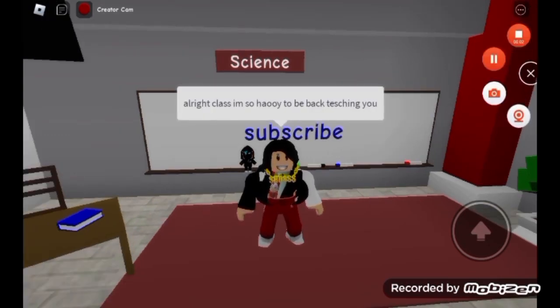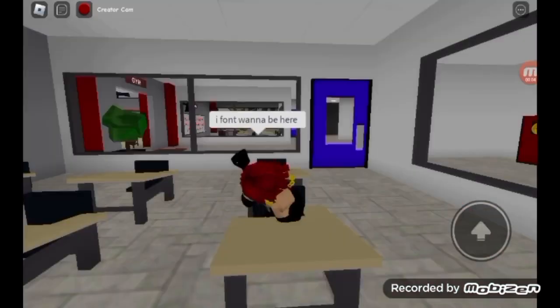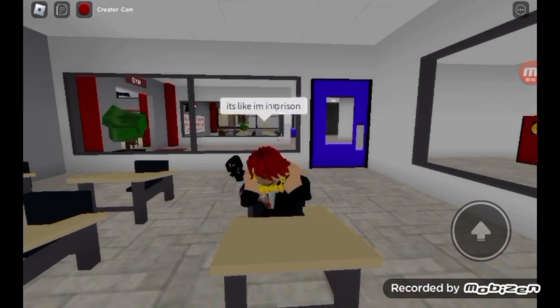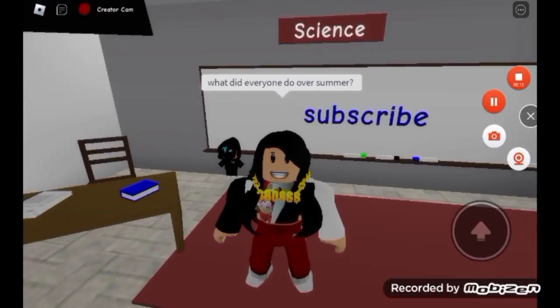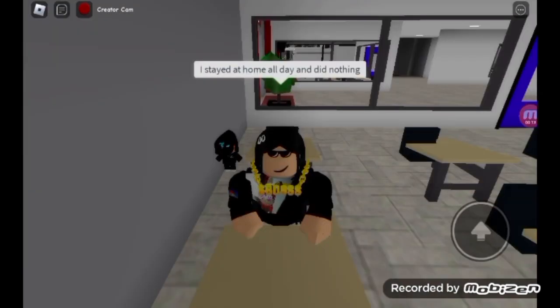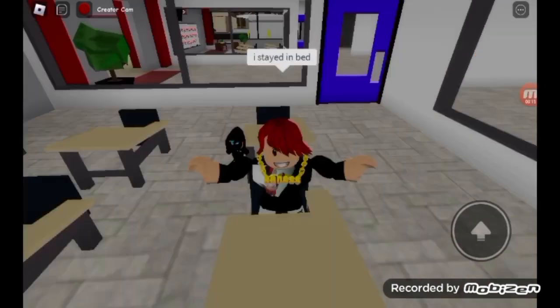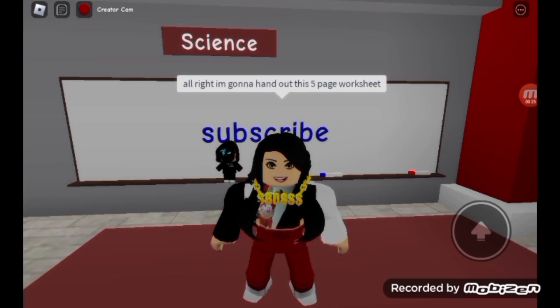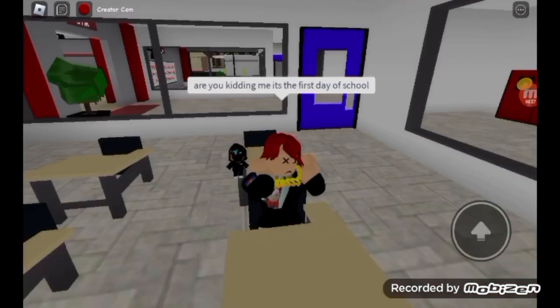All right class, I'm so happy to be teaching y'all! 'I don't want to be here — it's like I'm in prison.' First things first — what did everyone do over summer? 'I stayed at home all day and did nothing.' 'I stayed in bed all day watching TikTok.' 'Very productive.' I'm gonna hand out this five-page worksheet. 'Are you kidding me? It's the first day of school!'